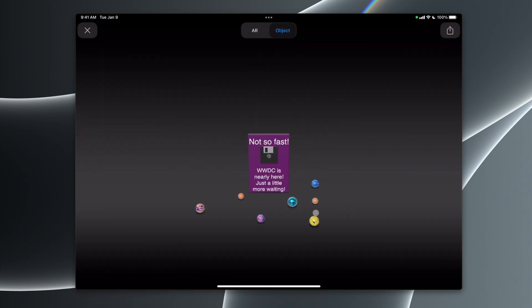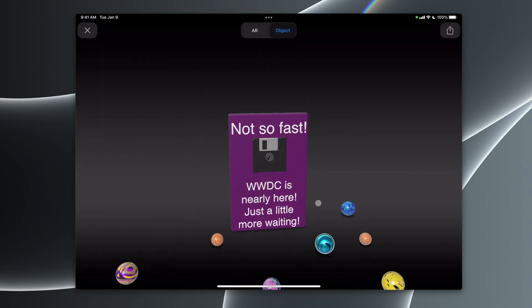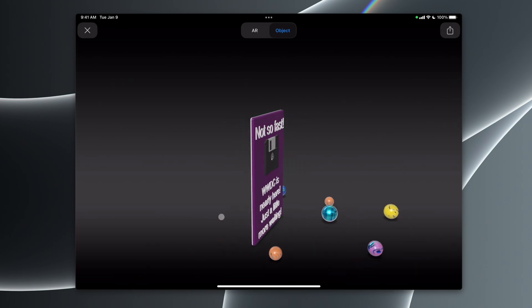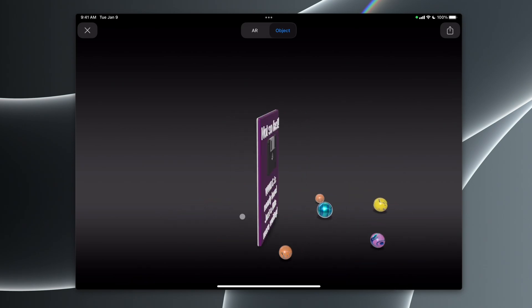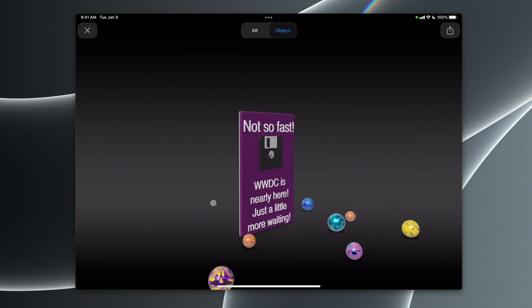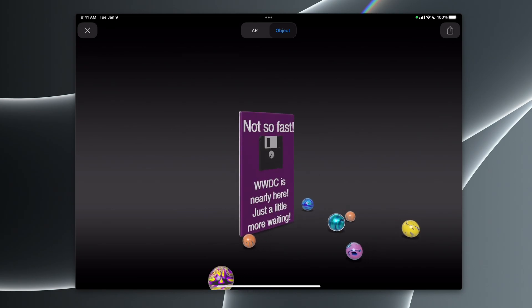We can go into the object view here, and you can see, not so fast. It's not out yet. We got to wait. But this is a custom designed model that I made on my Mac here, and the objects animate.